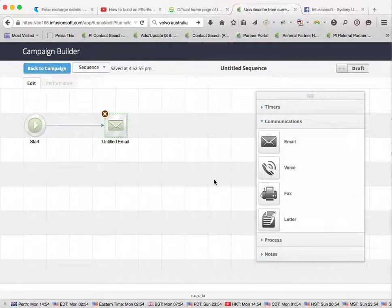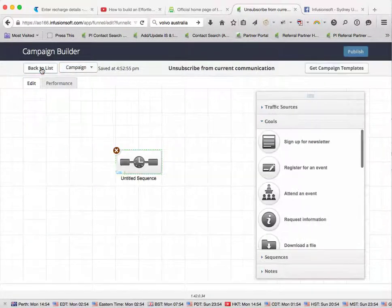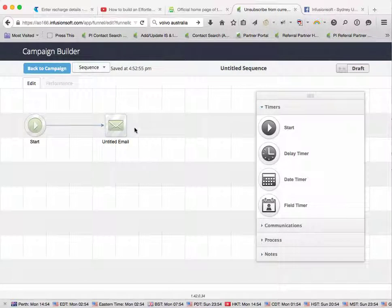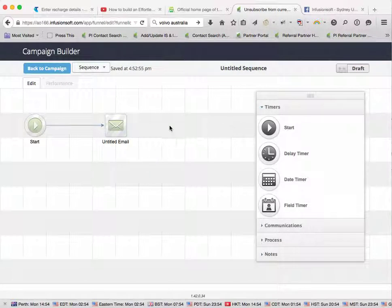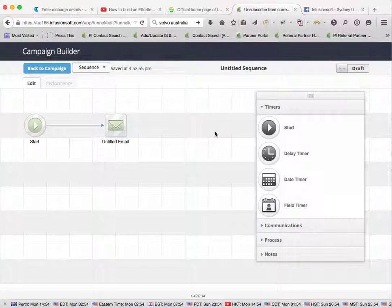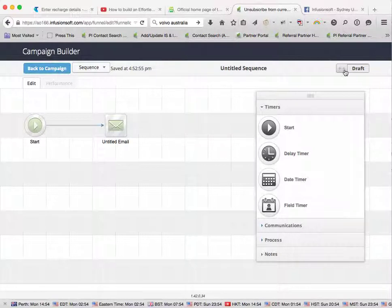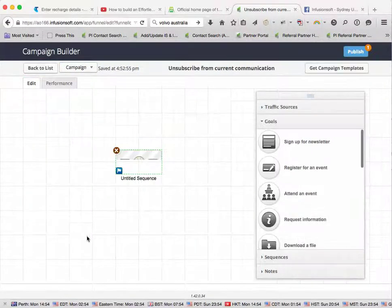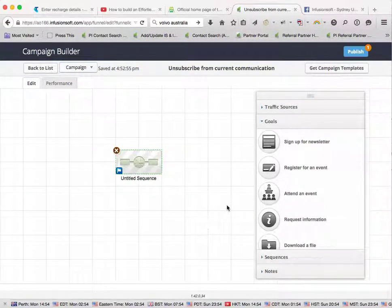Go back. And then what we do is we come out of here. Oh by the way, in this sequence you can keep it going, add as many steps as you like, if there's an email, if there's a newsletter two and three, or whatever. We'll make that ready, come back here.